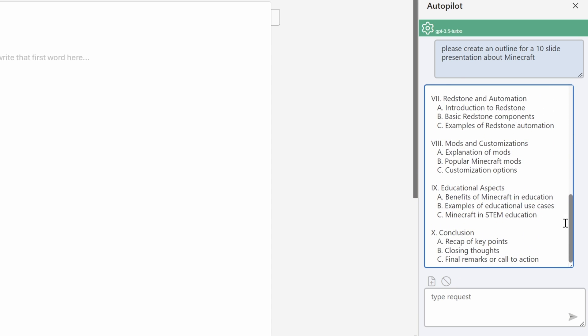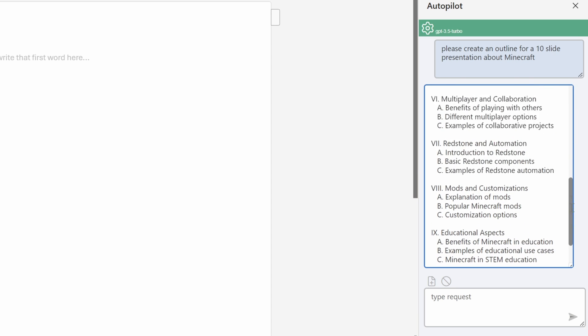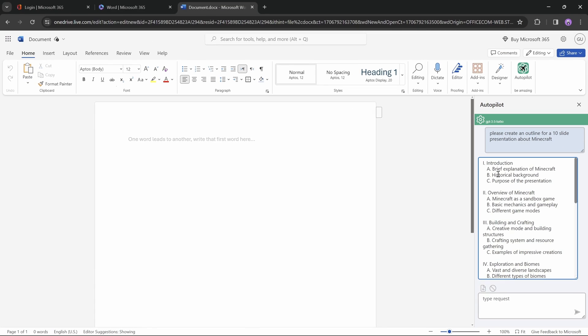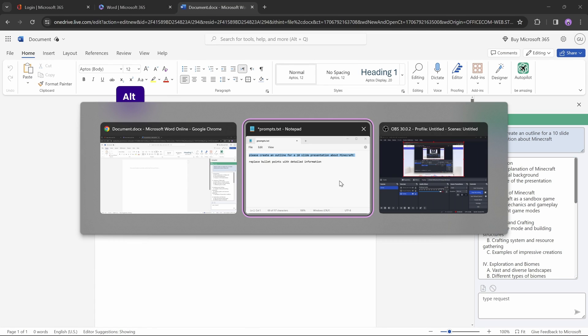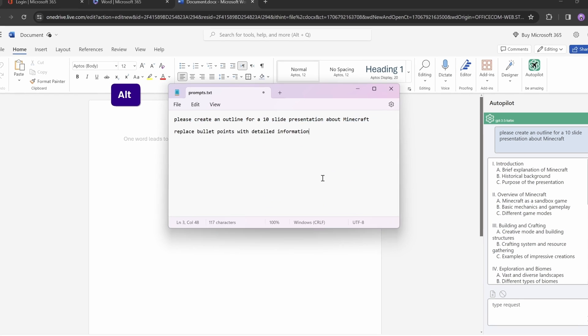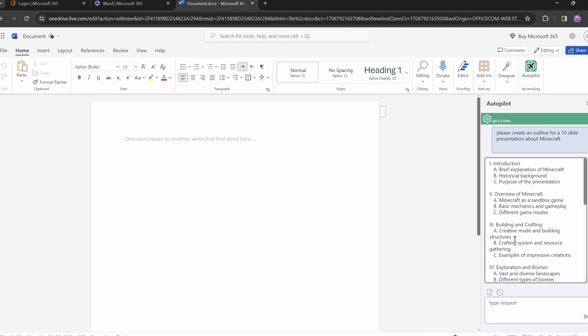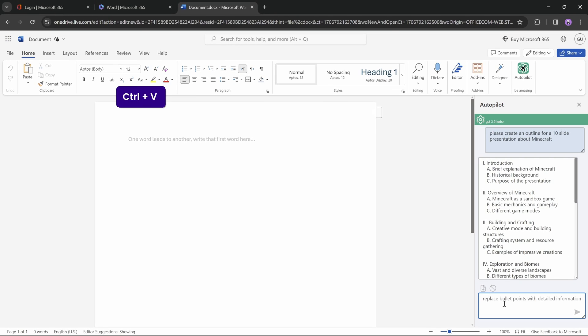And of course, currently we've got only the main bullet points for each slide, and let's say we would like to replace these bullet points with a more detailed information. So let's just ask for that, and once again let me open up Notepad, and let me copy this prompt, replace bullet points with detailed information, and let's just paste it into the prompt box, and let's click on that little arrow.